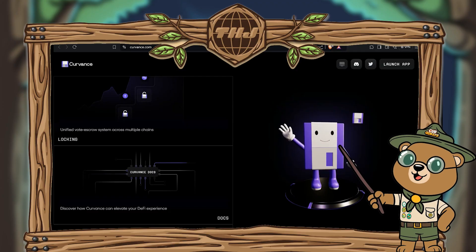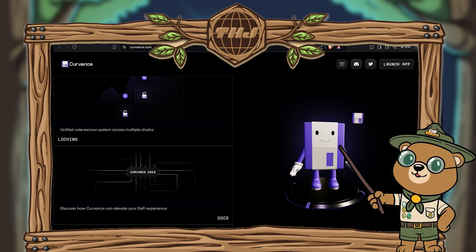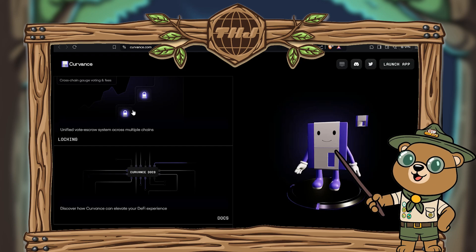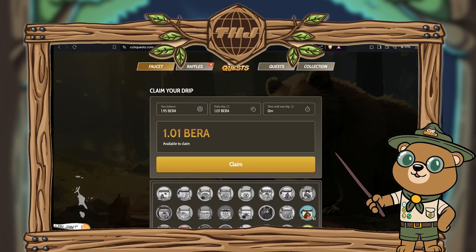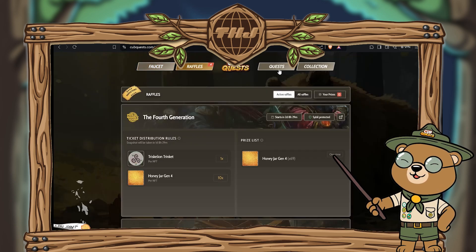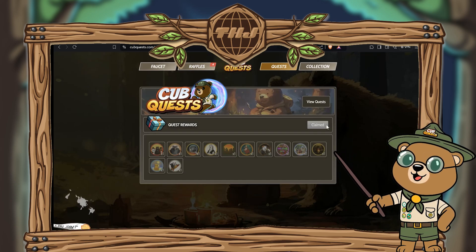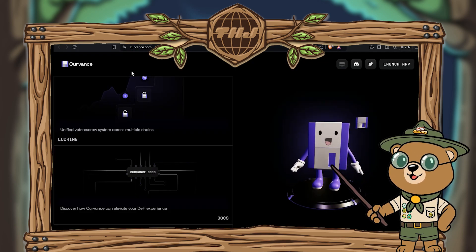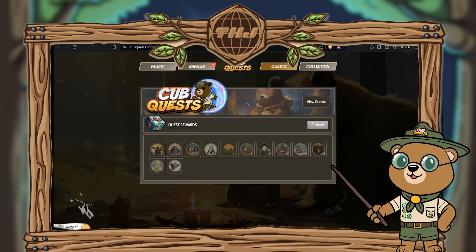Hello and ooga booga bearers, it's fdub here with the Honey Jar. Today we've got another new quest brought to you by Curvance. First things first, we're going to head over to the Cub Quest page. If you're here, definitely claim any outstanding faucets you might have, and reminder: don't forget to claim any of your free badges. If you're on Cub Quest, big shout out to you.